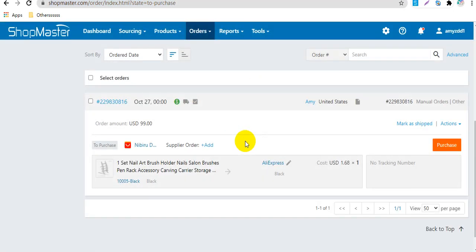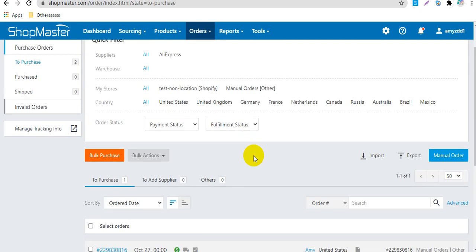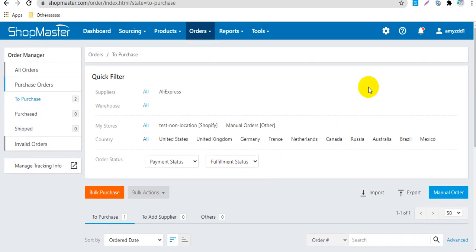This is the process to purchase orders on ShopMaster. Next, I will show you how to auto-fulfill orders on ShopMaster.